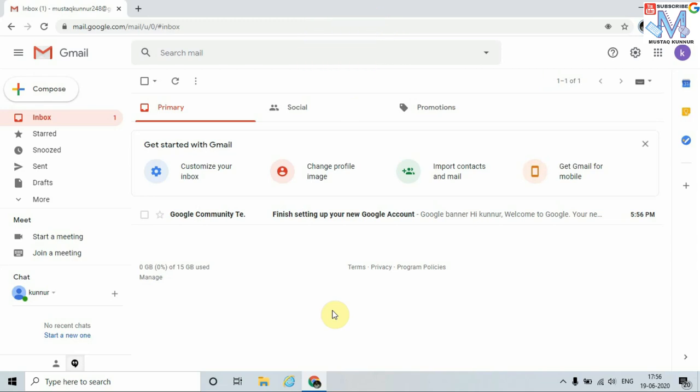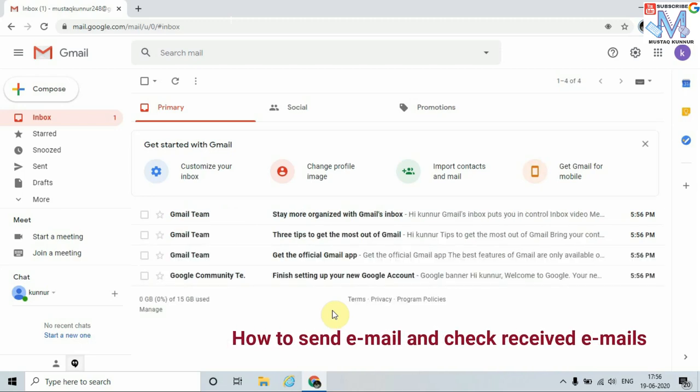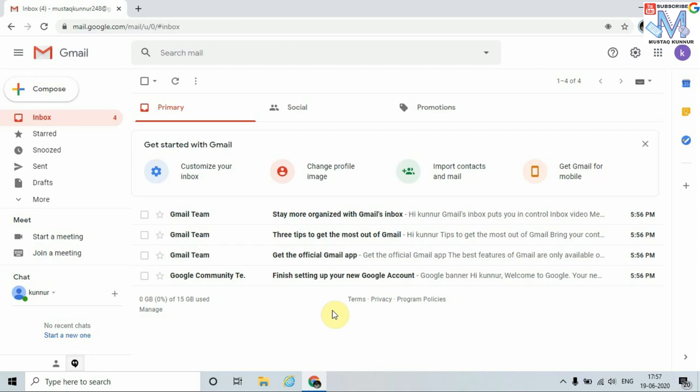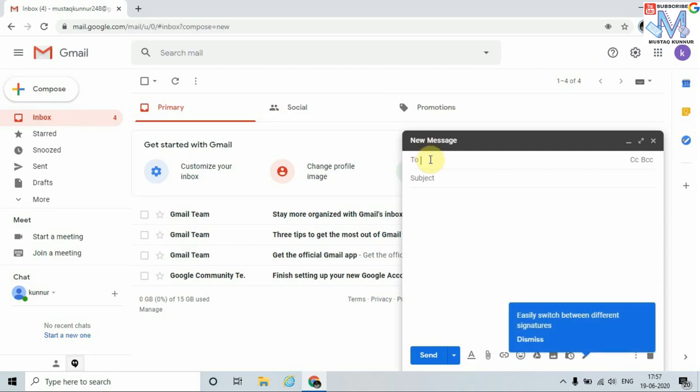Well friends, now I will show you how to send an email and how to receive an email with the help of this created email ID. To send or create an email, just go to Compose. Here I have to write the email address of the recipient. I am going to write the email address of the recipient.